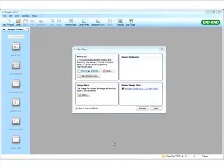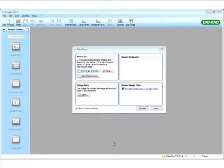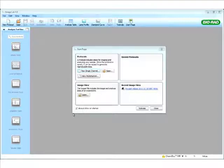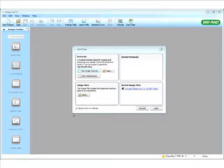The Chemidoc-MP is a multiplexing system that can be used to detect bands on a chemiluminescent blot, on a chemifluorescent blot, and also on nucleic acid gels and colorimetric assays. So it's really a nice tool with high versatility to look at different applications.